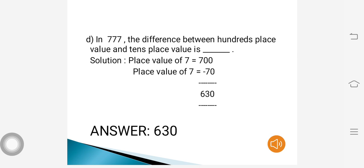Next question: in 777, the difference between the hundreds place value and tens place value is dash. The place value of 7 in the hundreds place is 700, and the place value of 7 in the tens place is 70. When I subtract 70 from 700, I get 630. So the difference between the hundreds place value and tens place value is 630.